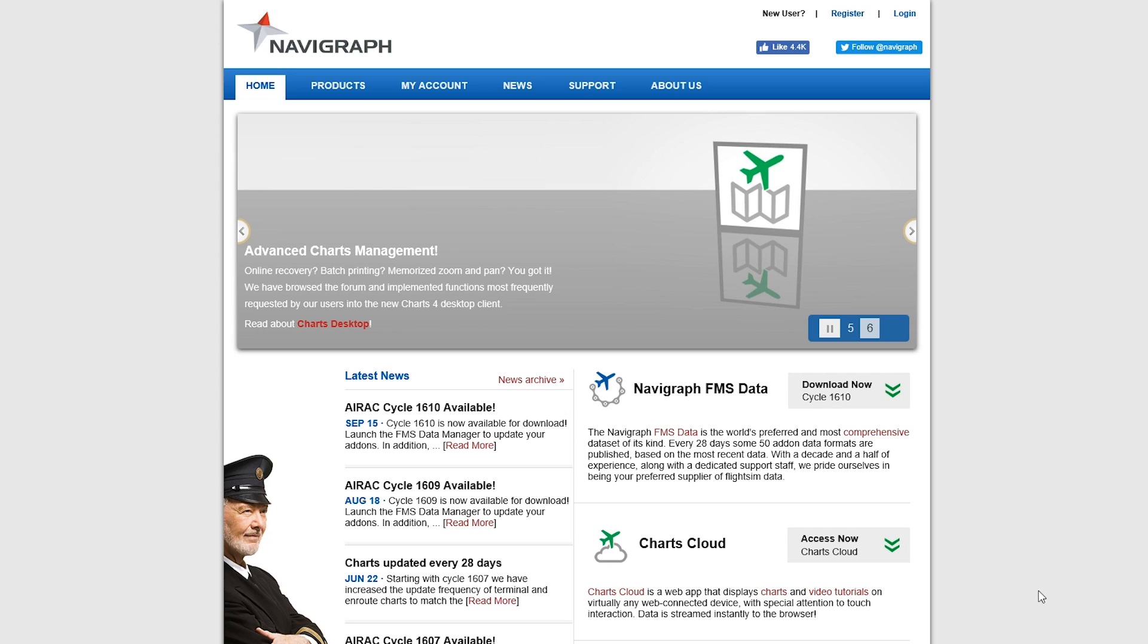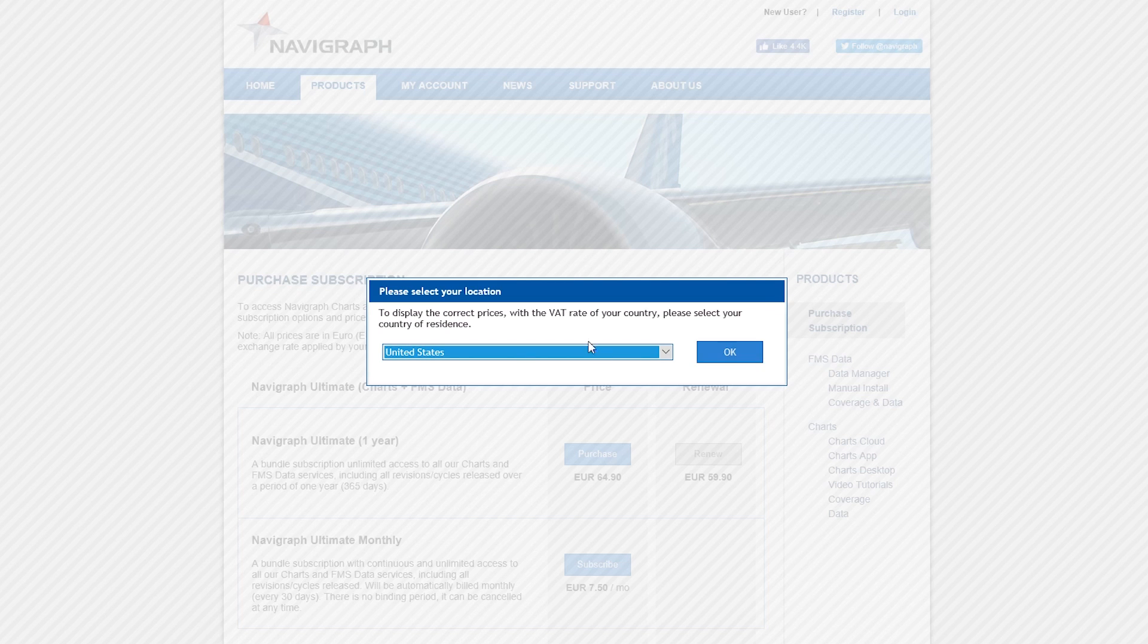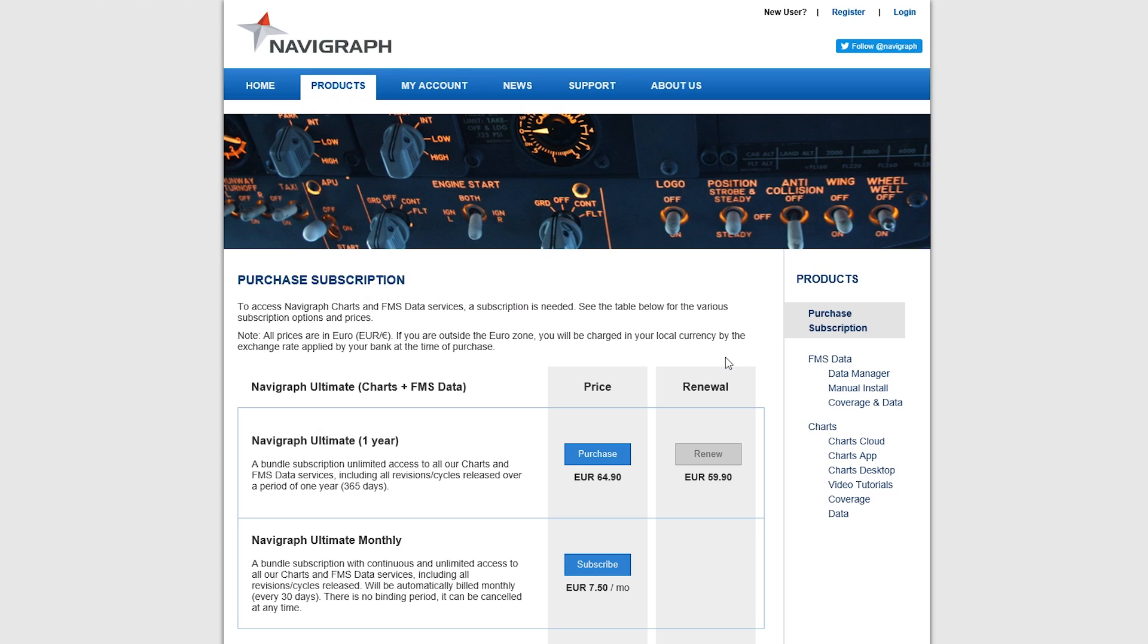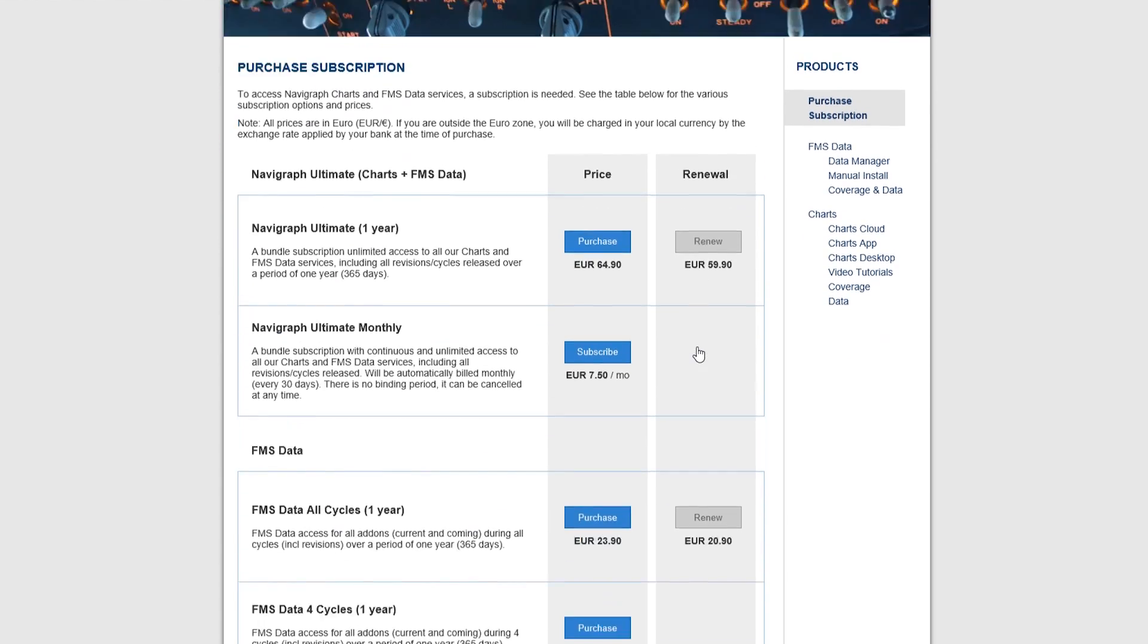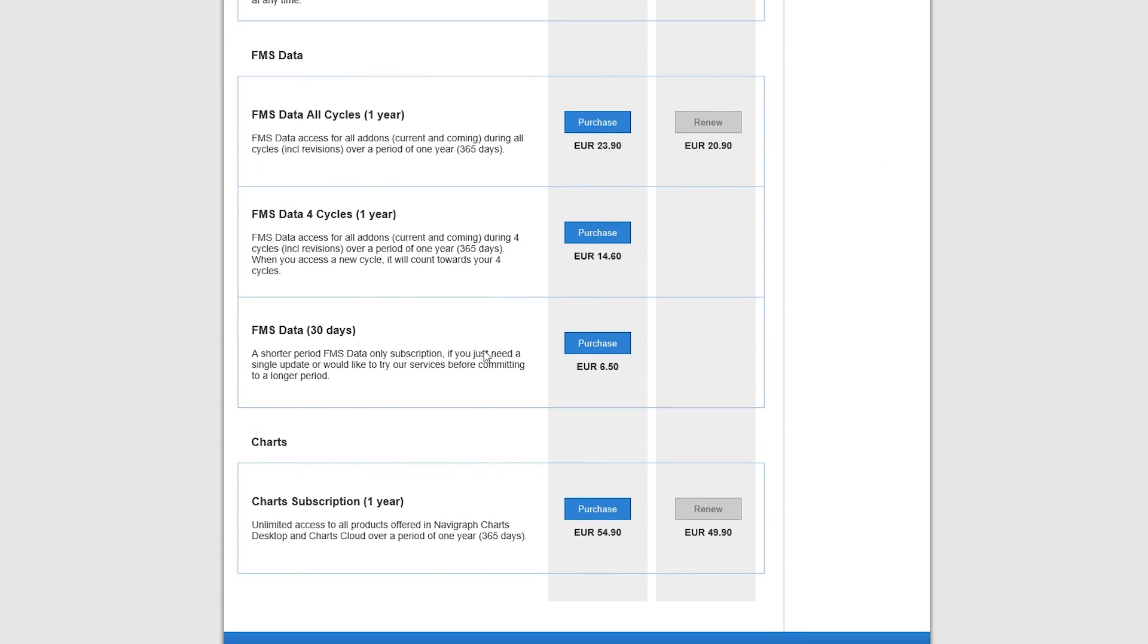So first what you want to do is go over to Products and Purchase Subscription. You'll select where you are living, and then you can come down here and see the different plans.